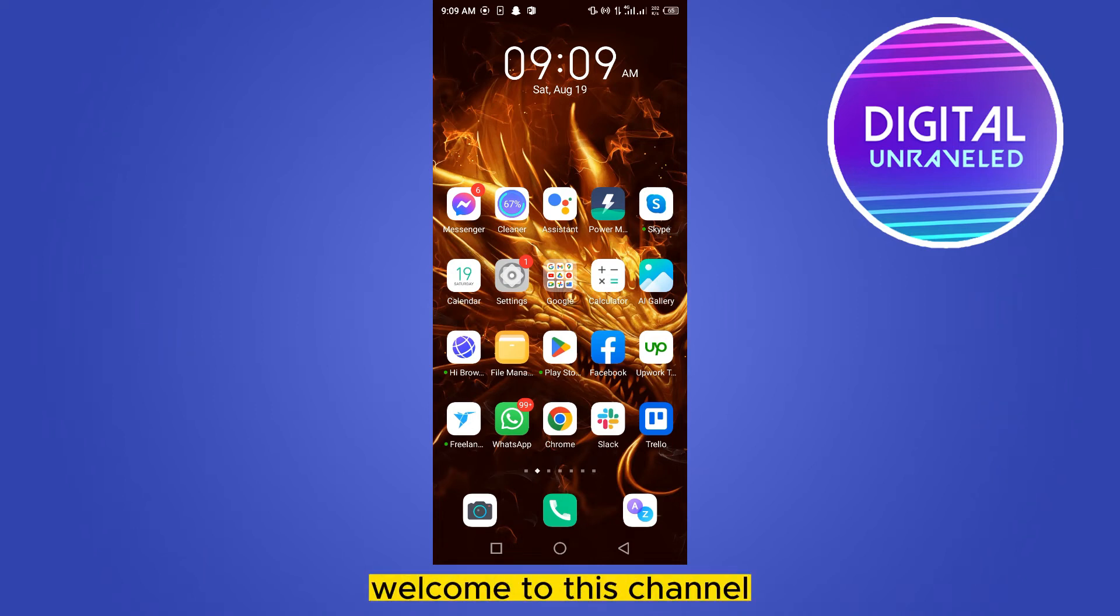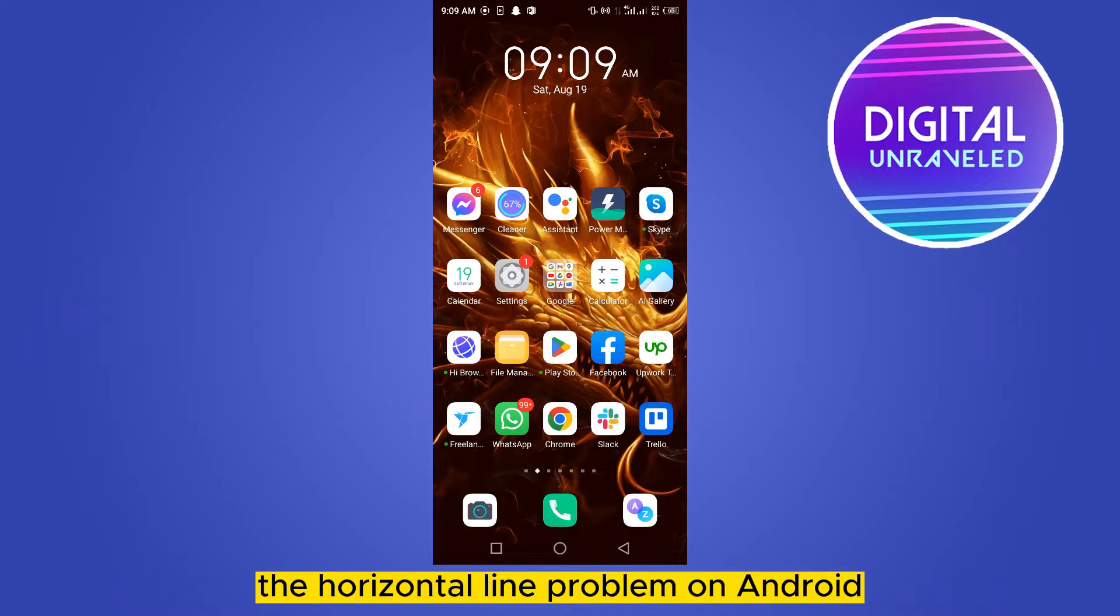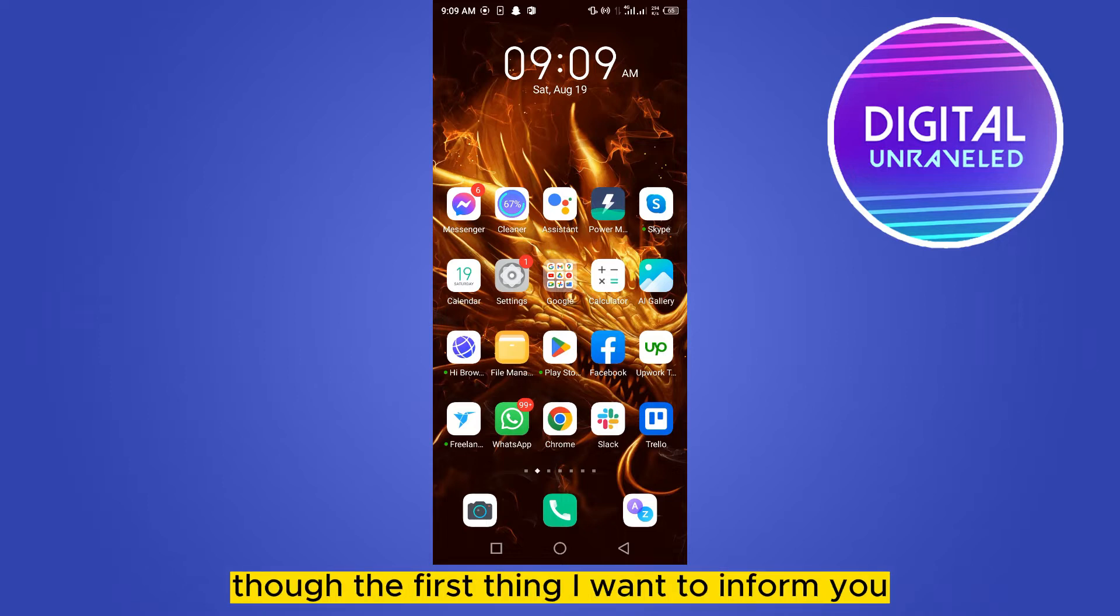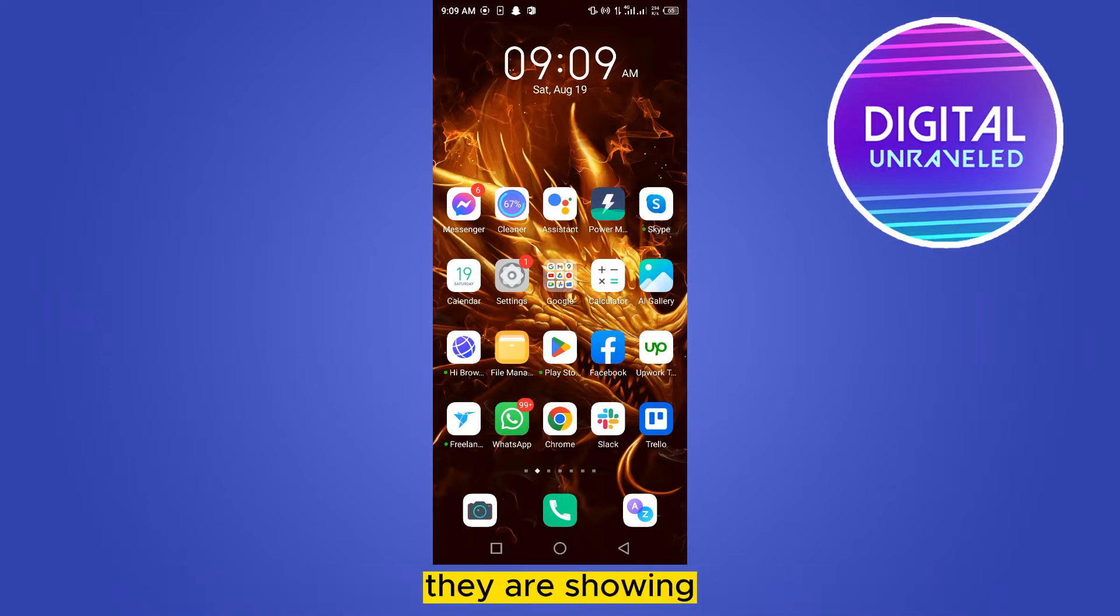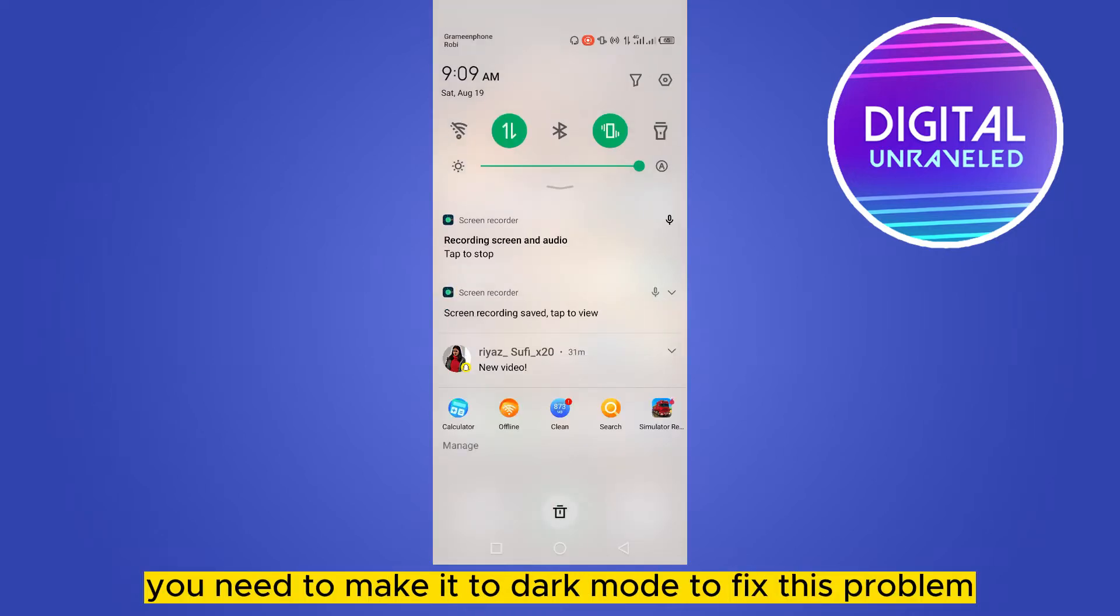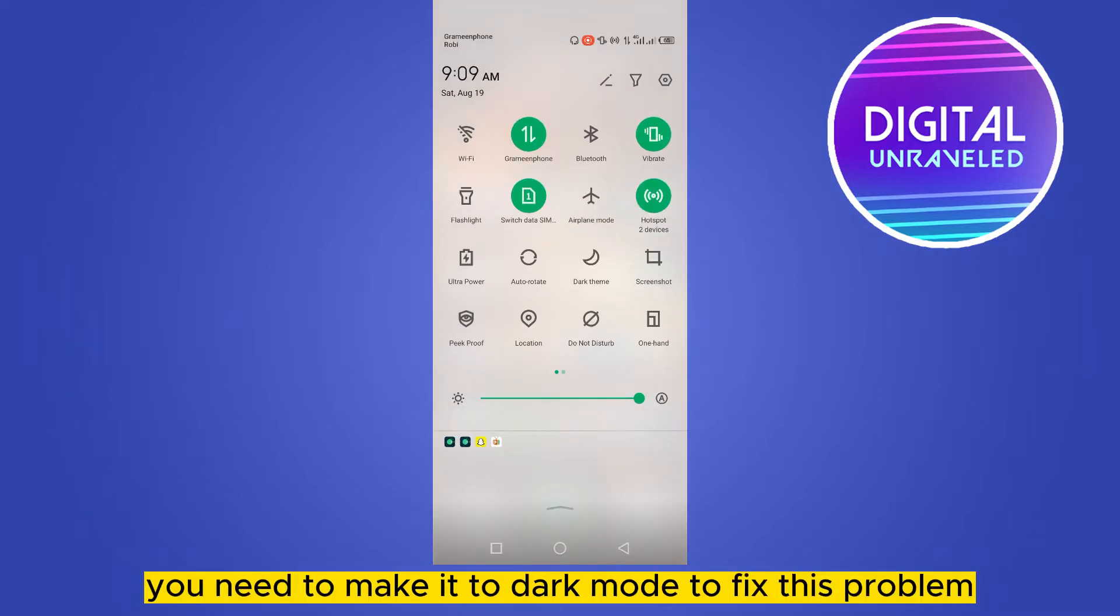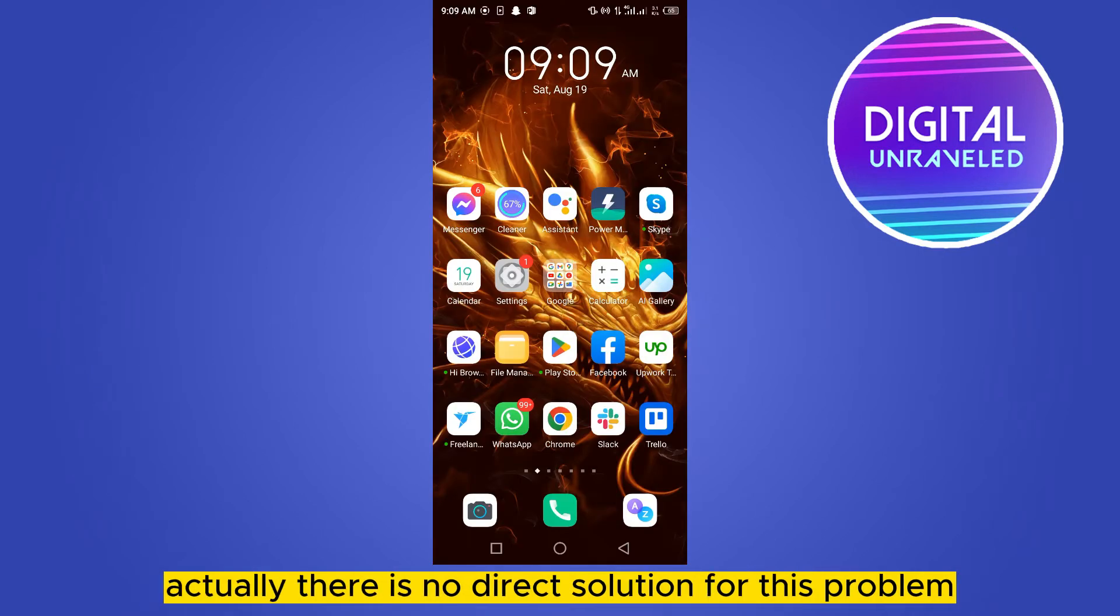Hello everybody, welcome to this channel. Today I'm going to show you how to fix the horizontal line problem on Android. The first thing I want to inform you is that there are so many videos all over YouTube showing you need to make it to dark mode to fix this problem. Actually, there is no direct solution for this problem.